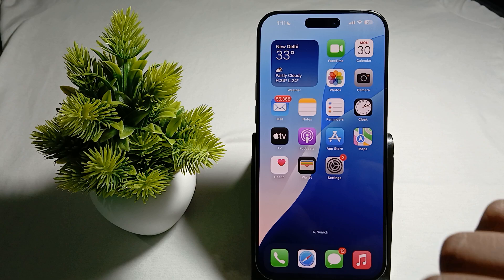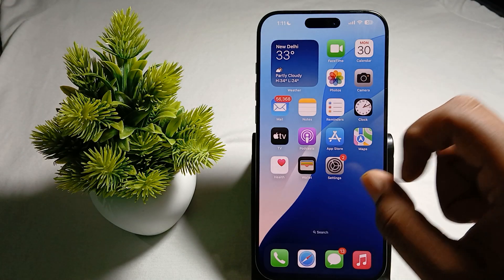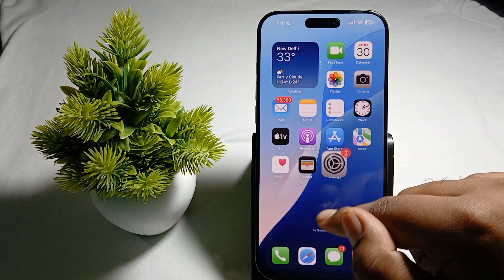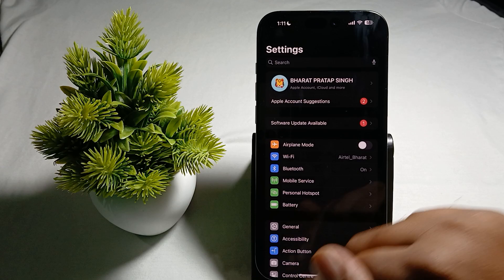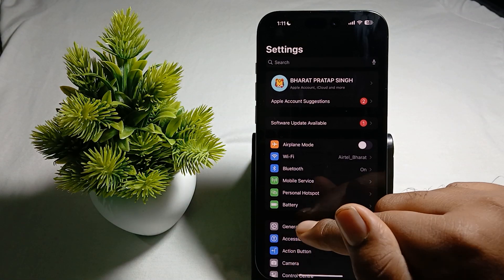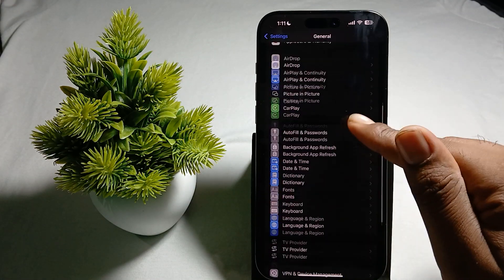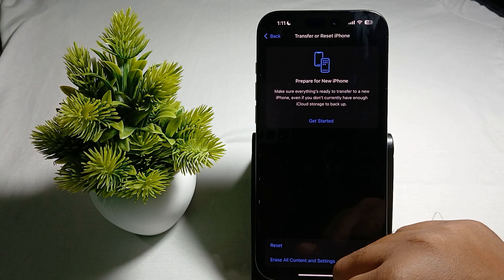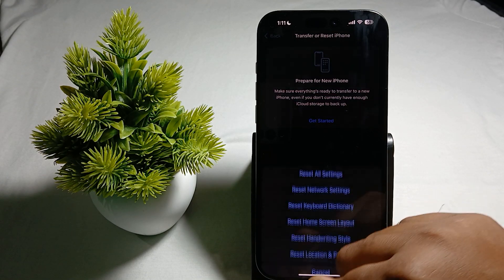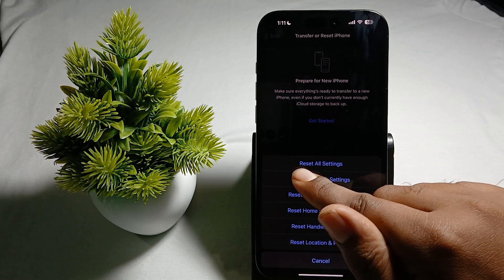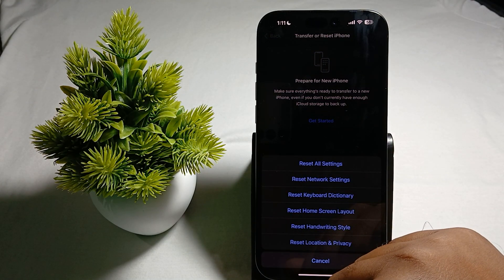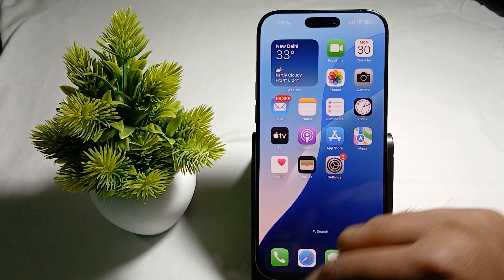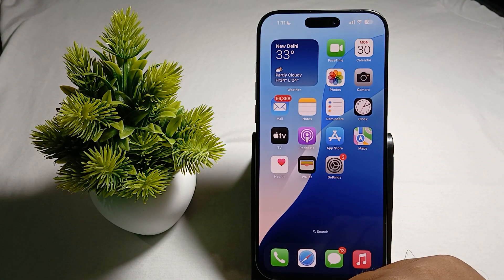If the issue is still persisting, you can also reset your settings, which may help resolve this issue. For resetting, go to Settings, then General, then scroll down and tap Transfer or Reset, then tap Reset, and select Reset All Settings.